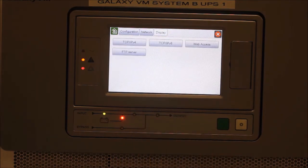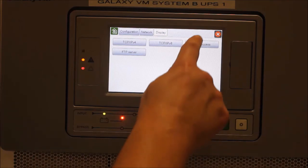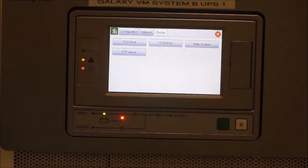Note that if TCP IPv6 is required, the network card also supports that protocol. Note, there are a couple of other menus here for the display NMC.